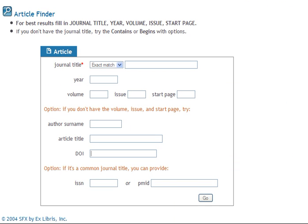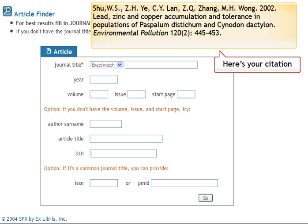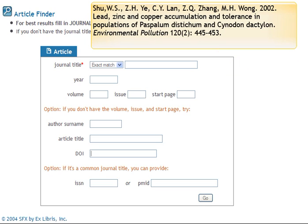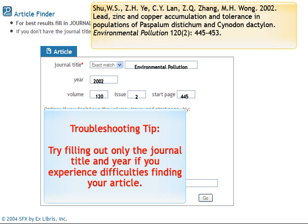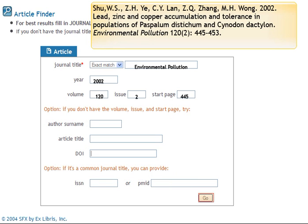Using the citation you have been given, fill in the appropriate fields with the information you have. You don't need to fill in every aspect of this information. Enter the journal title Environmental Pollution and the year 2002. You can also enter the volume and issue number and the starting page. If you experience difficulties finding your article, try filling out only the journal title and year. Select go to continue.